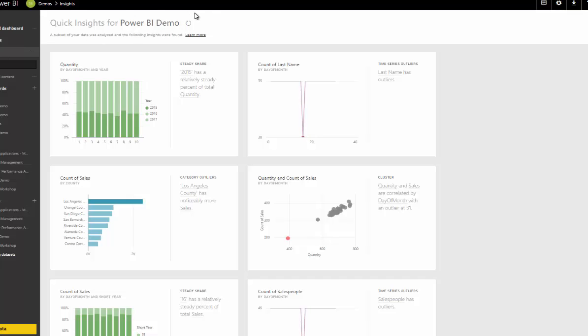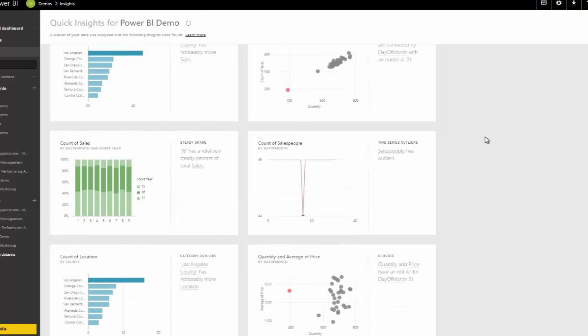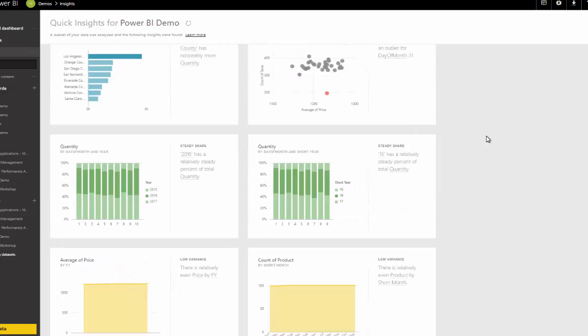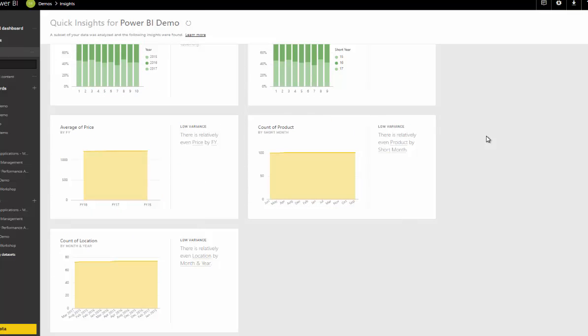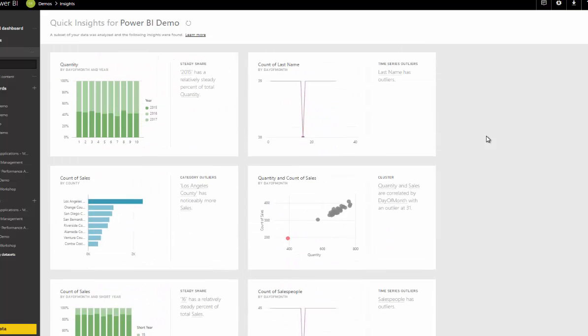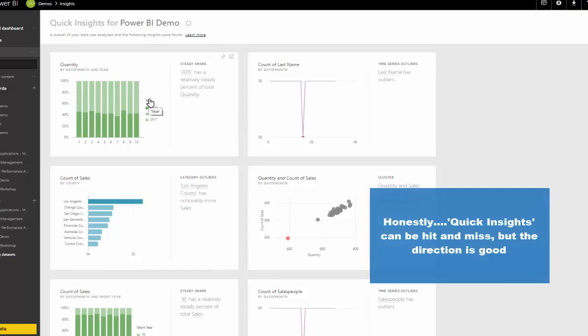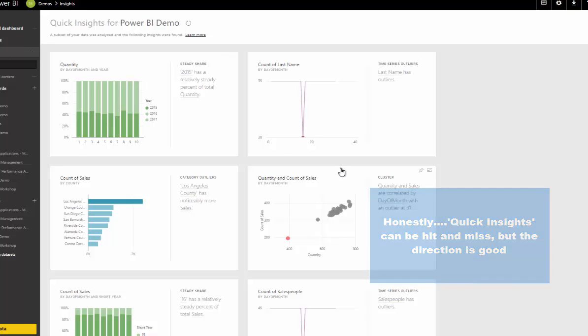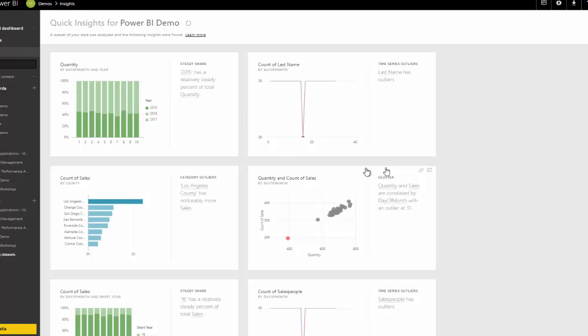As we go through the list here, there's a number of insights that they've tried to automatically come up with. I would say that most of these are pretty useless. They don't actually offer us anything over what we've already discovered, but the direction that they're trying to hit with this is pretty good.